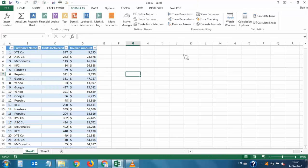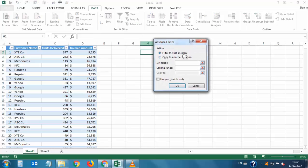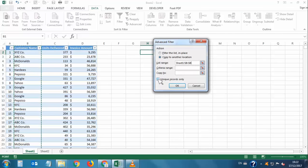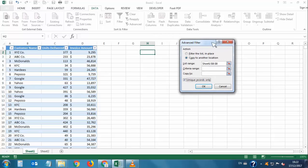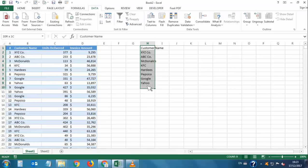Now we will make a summary from this table. I'll go to Data and click Advanced Filter. We want to copy to another location. I'll select the full data range, check 'Unique records only' to get only unique values, and set the 'Copy to' location as the target column, then click OK.